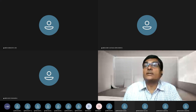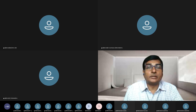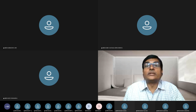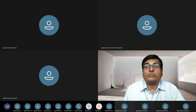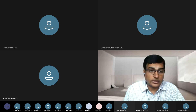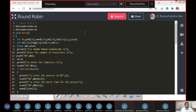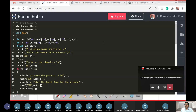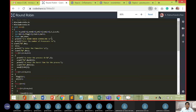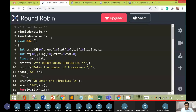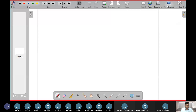Welcome to the operating system class. In today's class we will be taking up the Round Robin algorithm. We have already discussed process scheduling regarding Round Robin. In a time-sharing operating system, this is a key concept — we talked about what exactly a time-sharing operating system is in an earlier class.